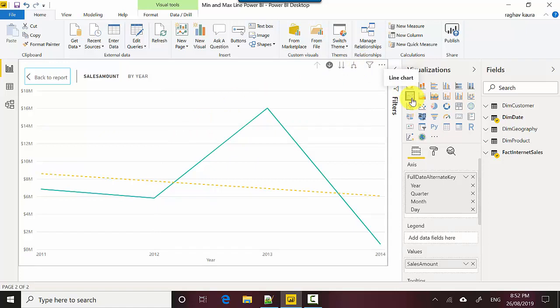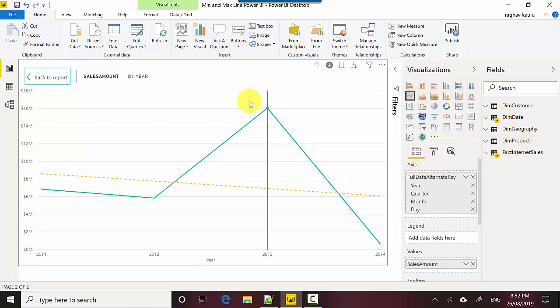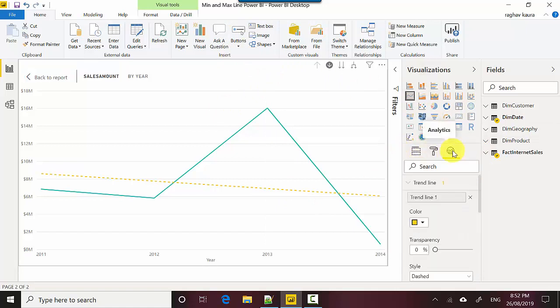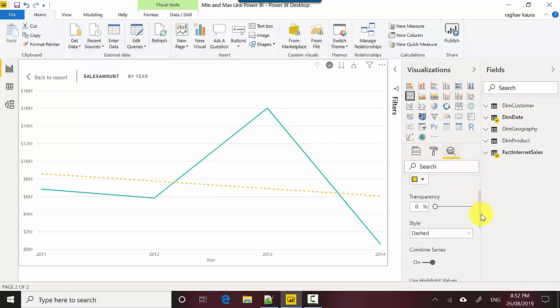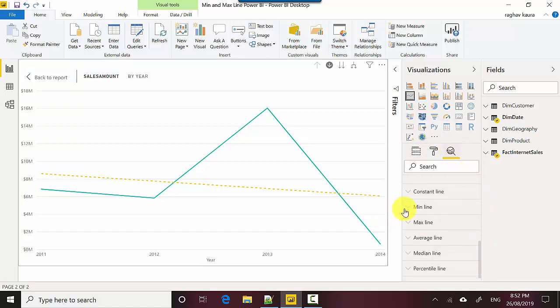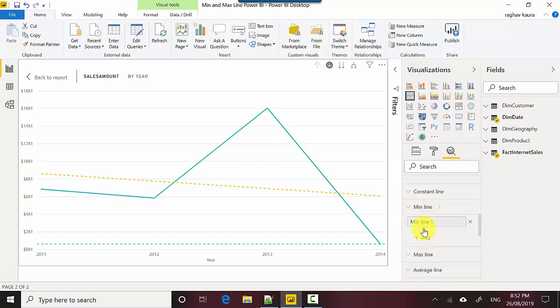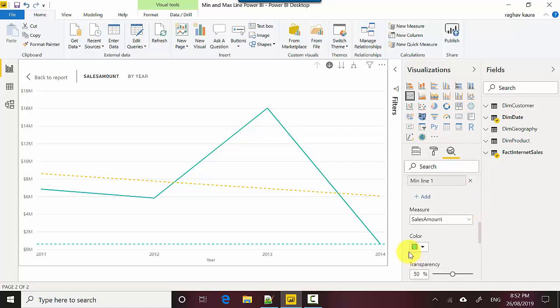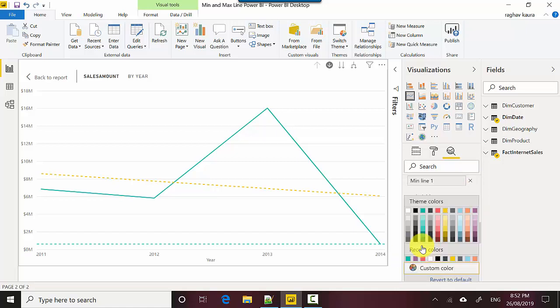With this line chart selected, I'll just go into the analytics pane which is here, the third one next to the formatting tab. It's giving me the option to create a min line, so all I need to do is go ahead and add the min line. You can see it's created the minimum line and I'll just color it as red.